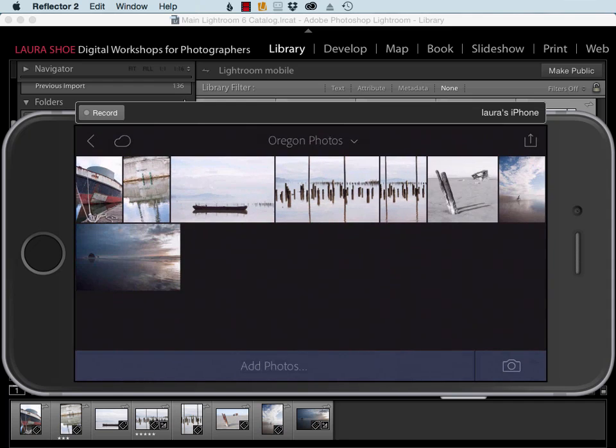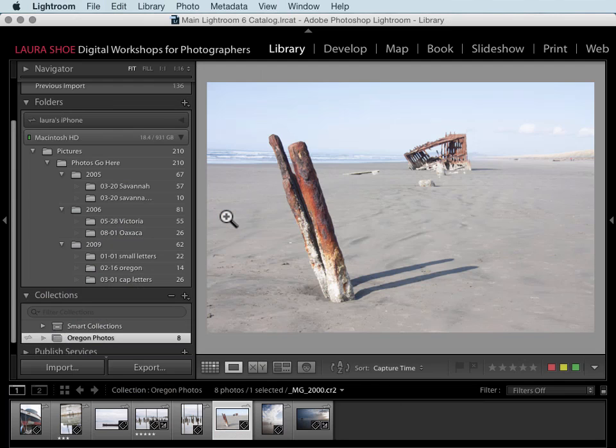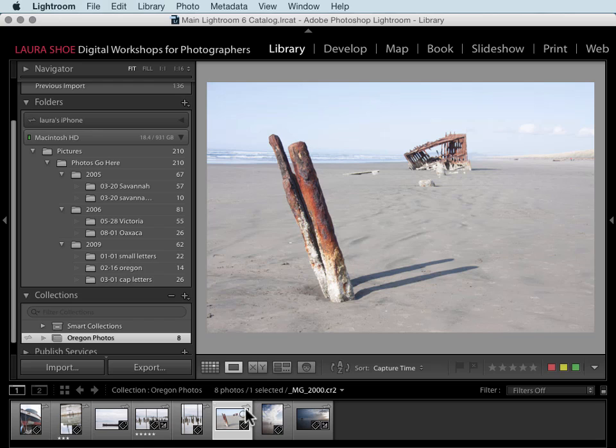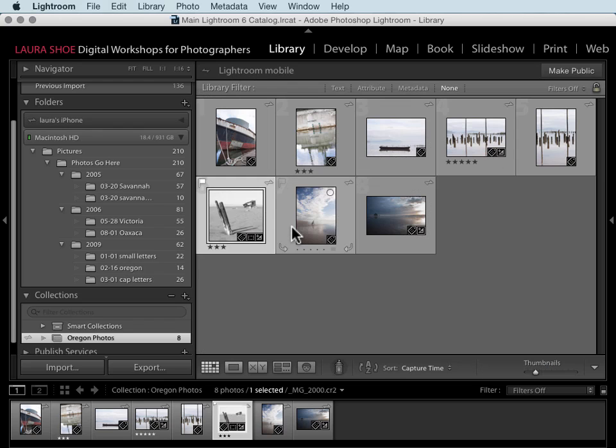I'm going to jump back over to Lightroom on my desktop. Here's the photo that I worked on. Pretty soon we're going to see the develop work on this photo. We can see here in the film strip that it's syncing. That's what this little symbol is. So there we go. It's in black and white and it's been cropped. If I go back to grid view, we see the three stars and the pick flag on it.